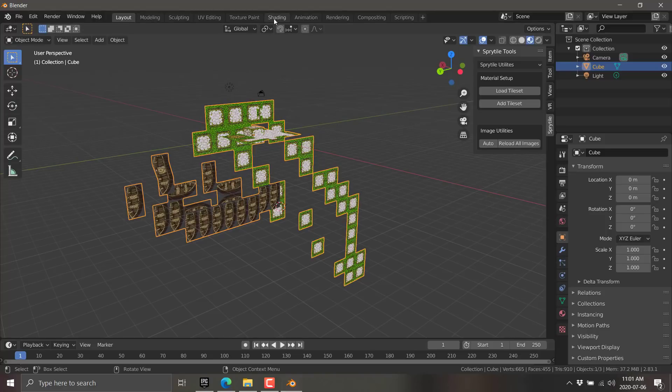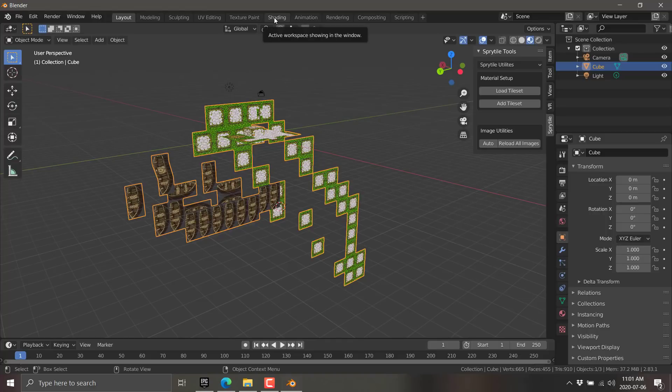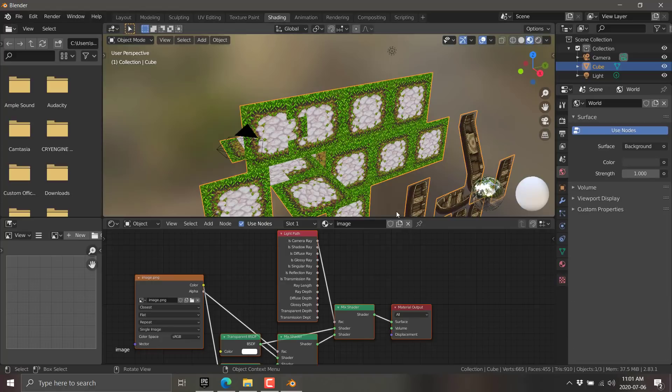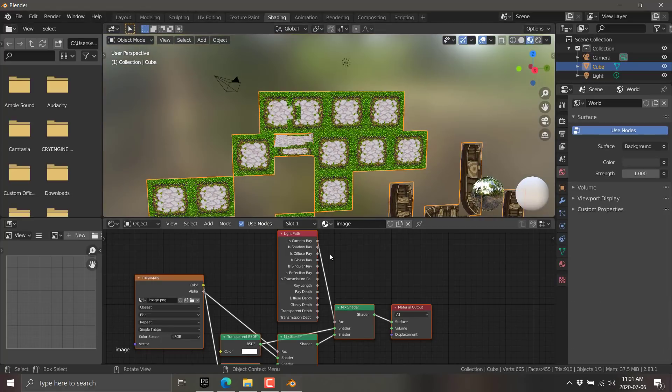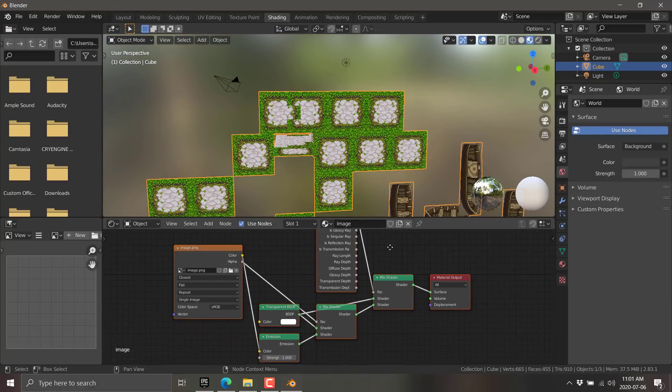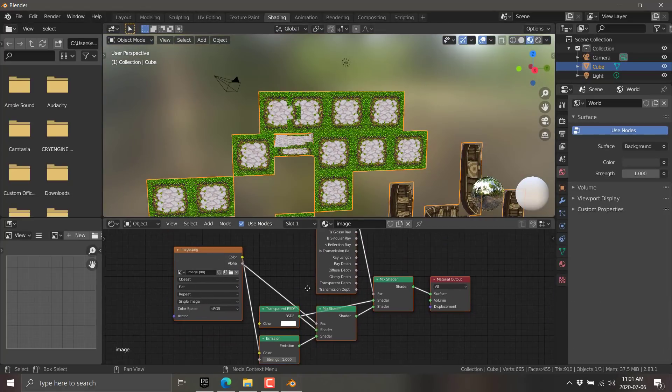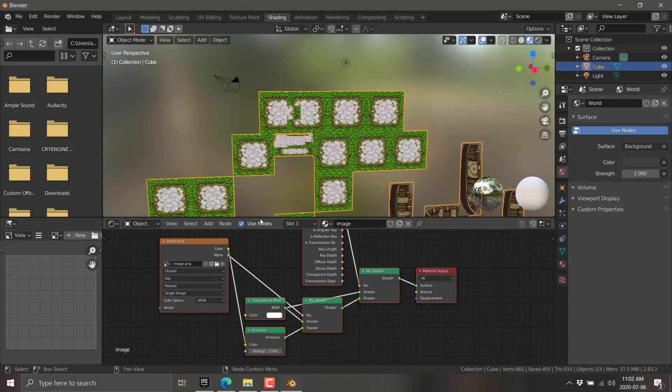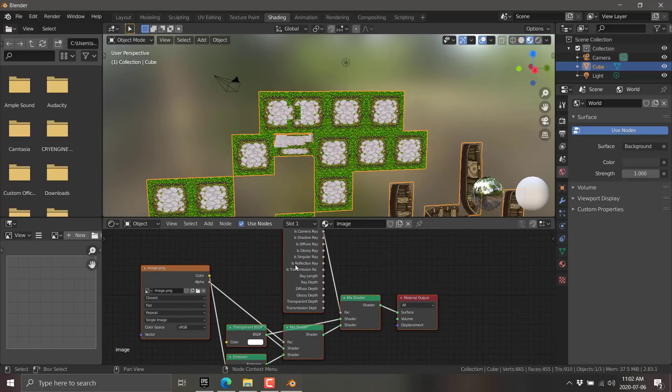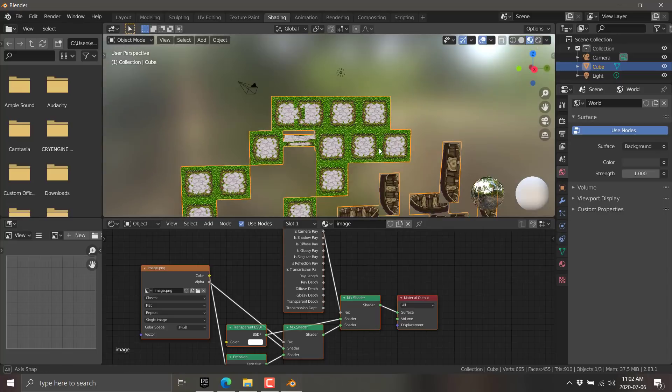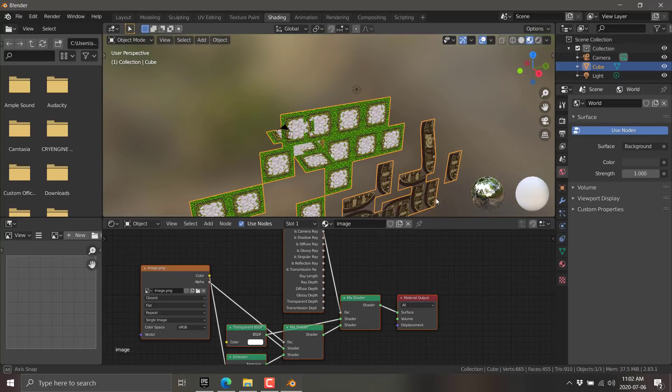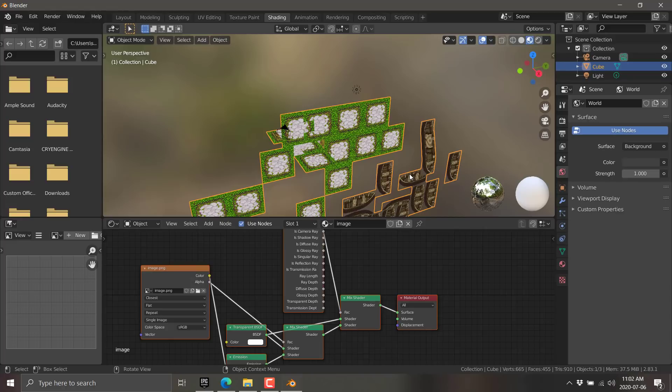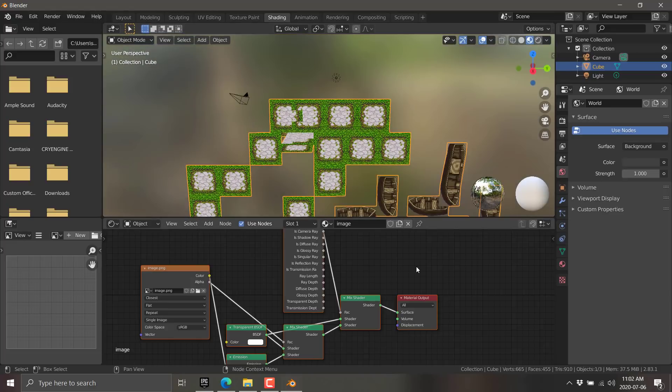The tools are available over here in the toolbar. That is the T key. N key, T key. You'll see Sprytile, paint, fill, and build are all available there. Build creates new geometry. Paint fills in the existing faces. And fill flood fills a selection. In order to work with the sprite tools, you have to be in edit mode. In order to add the original textures or the tile sets to it, you have to be in object mode.